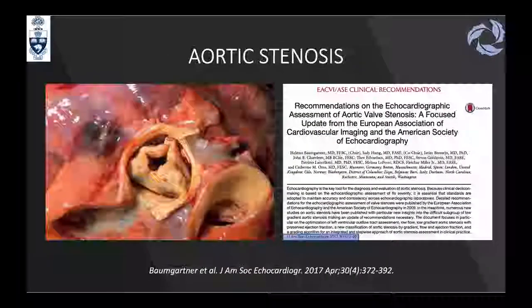To start with aortic stenosis: the last recommendations from the American Society of Echo were from 2017. This article is very well-written and is really recommended to understand better the lecture. Let's talk about what is expected from us when we are assessing an aortic stenosis patient in the OR.